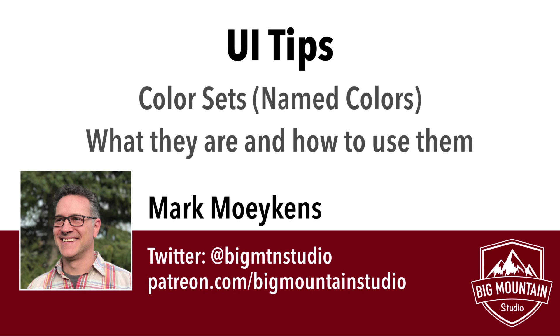The advantage of Named Colors is that you can centralize all your colors for your application in one place, and then if you ever need to change anything, you can just change it in this one place, and it'll take effect throughout your application where you reference these colors.